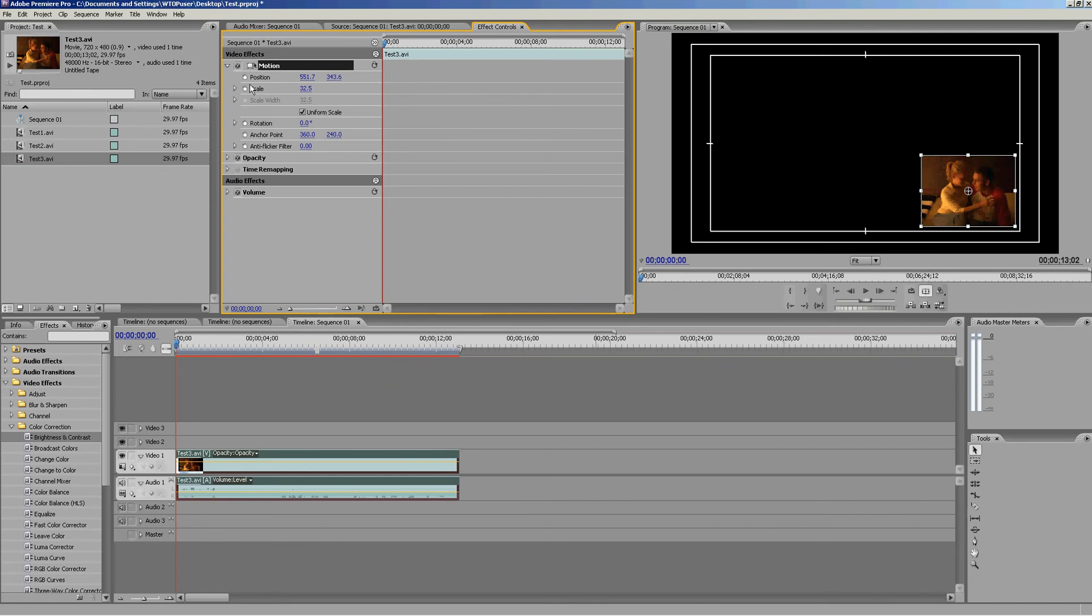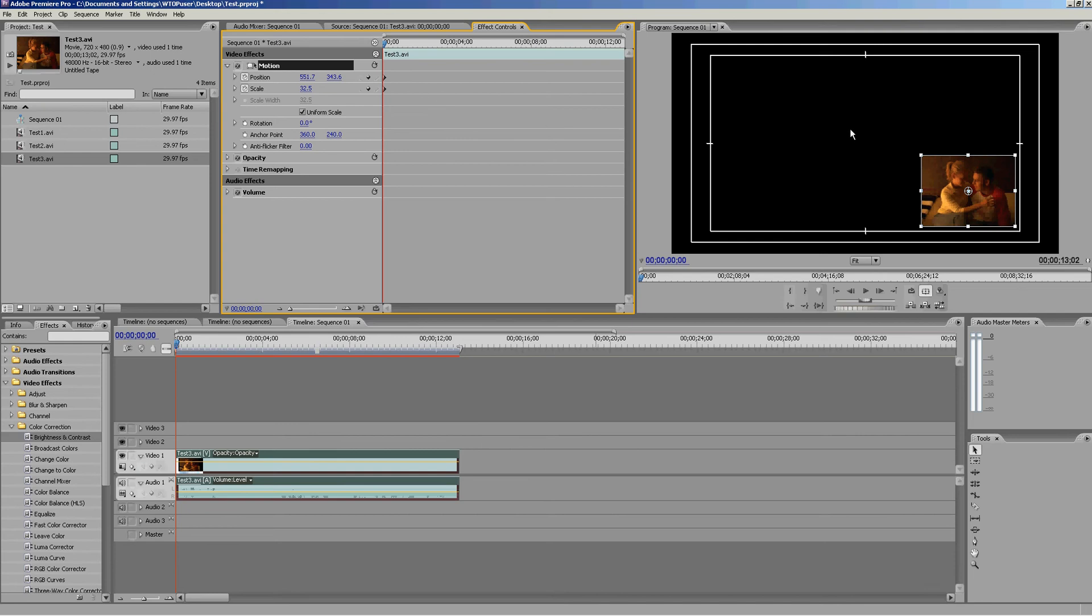What we'll do is turn on the position and scale keyframes here. All you have to do is click those, and you can see there's a little line now inside the stopwatch. You can also see it added a keyframe to the timeline. That's going to record where we have it right now.